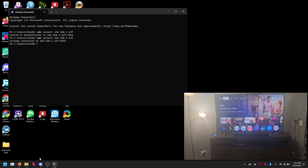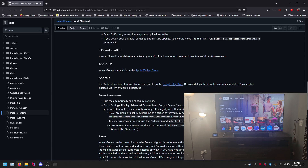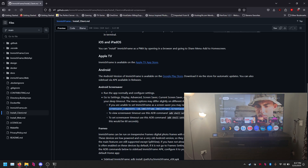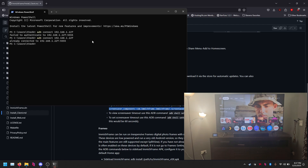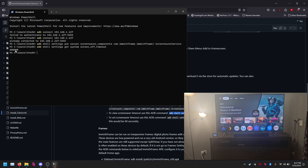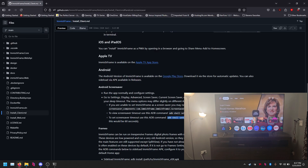Once you do that, try to connect again with adb connect and it's connected. From their GitHub, run the command: adb shell settings put secure screensaver_components image_frame/.ScreenSaverService. Paste that command in and it's successful. You can test it by running: adb shell settings get system screen_off_timeout — mine shows 6000 milliseconds.